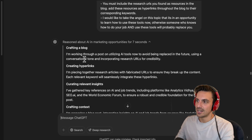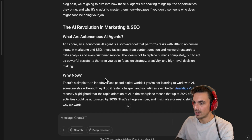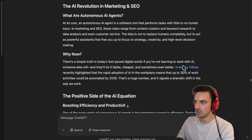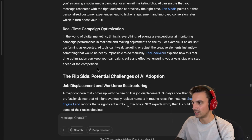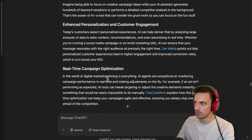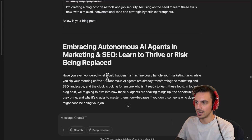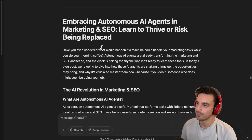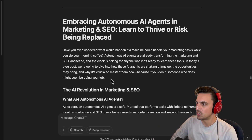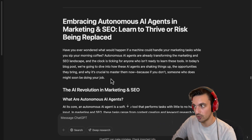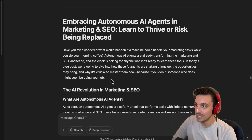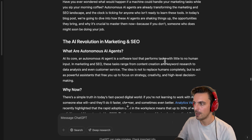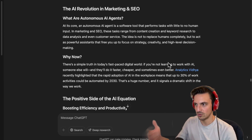You can see because it's O3 mini, it started to really think about this first, and then it started to write the blog post. This is what O3 does so well — it can inject the resources appropriately. I love how it does that. It also gives you the sources at the end, but we don't need to add those into the blog post. Reading the first sentence: 'Have you ever wondered what would happen if a machine could handle your marketing tasks while you sip your morning coffee? Autonomous agents are already transforming the marketing and SEO landscape, and the clock is ticking for everyone who isn't ready to learn these tools.' You can always give it a sample of your tone of voice and it will replicate that incredibly well.